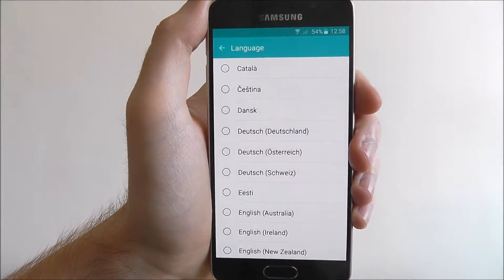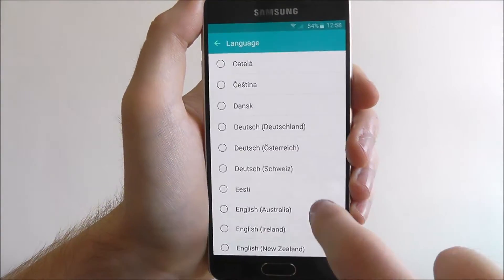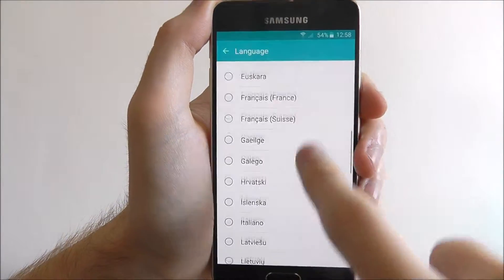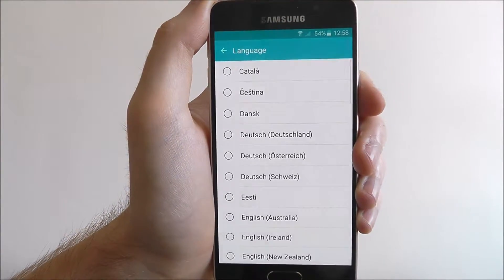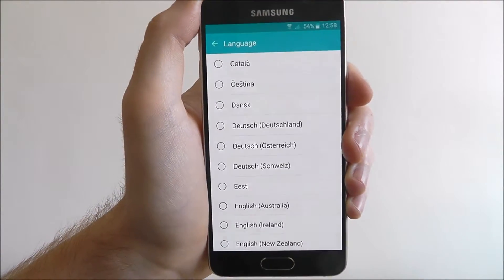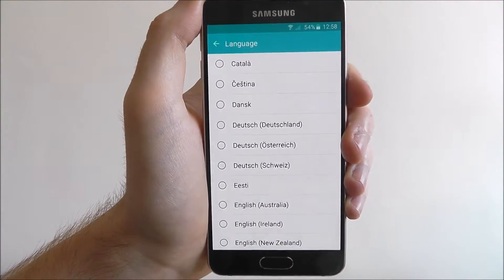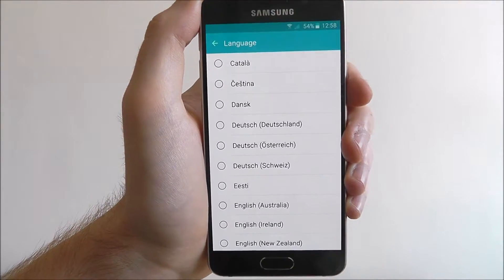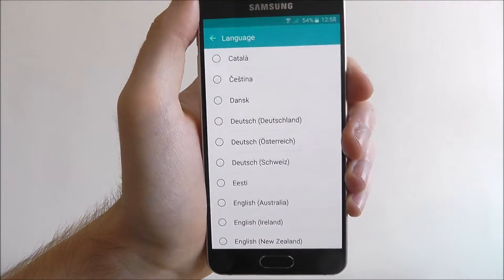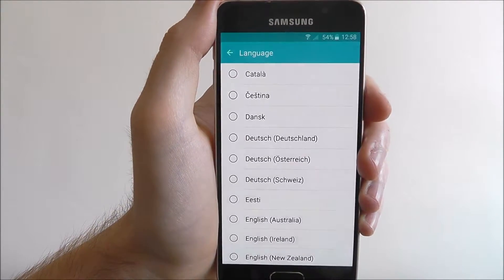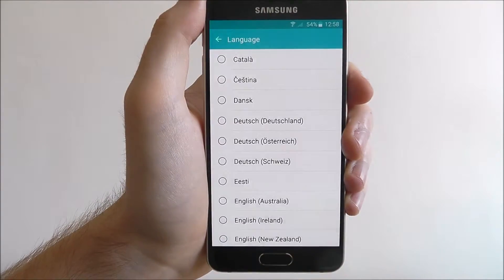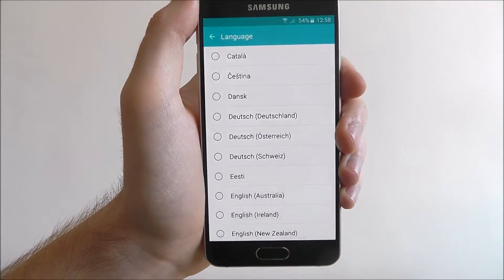Now you'll be able to choose between all the different alternate languages, whichever one you need. Press on it and your whole phone will reprocess all the tasks, and basically all the text will then be shown in your new default language.